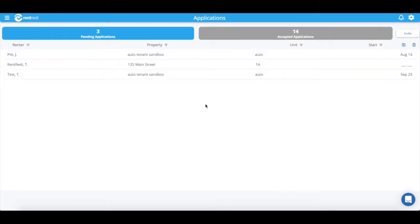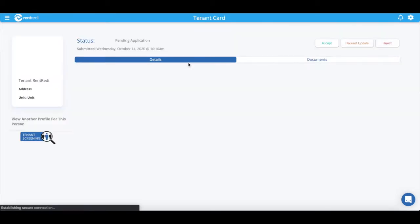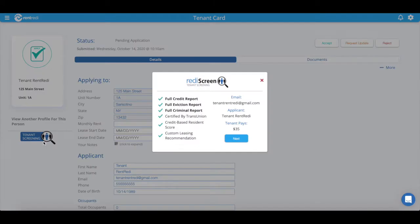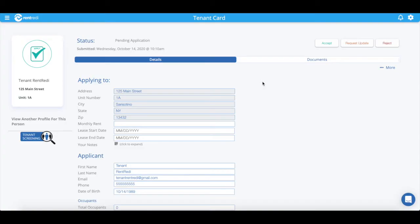When you click into an application, you'll be able to see the results of the screening on the left-hand side. You can also click the blue Tenant Screening button to manually request a screening.